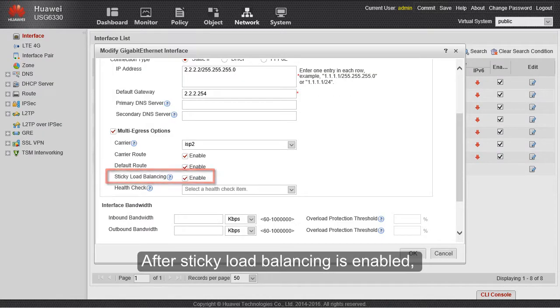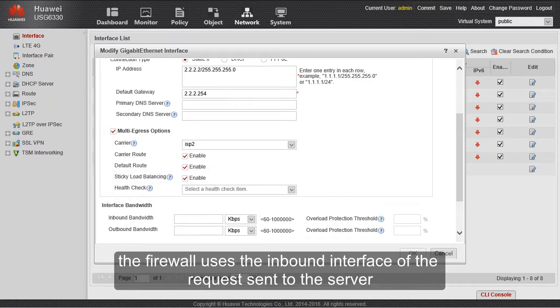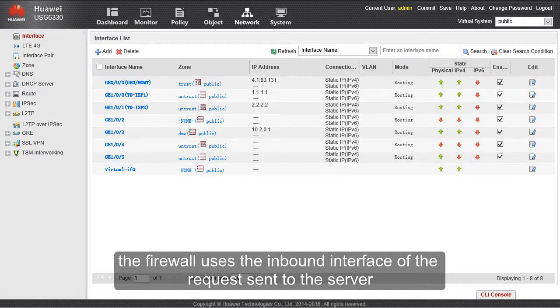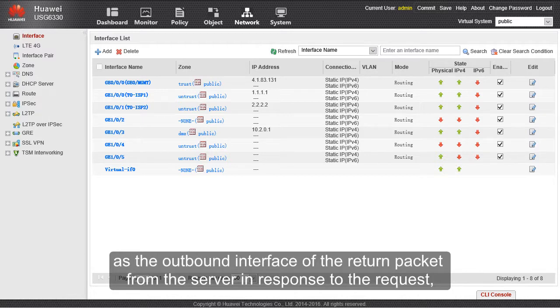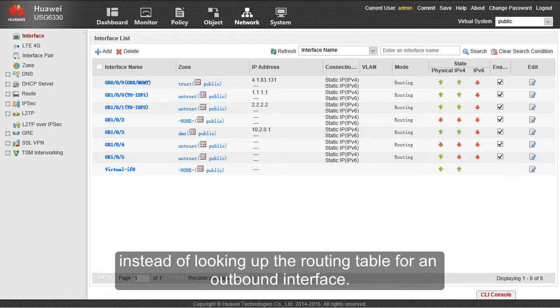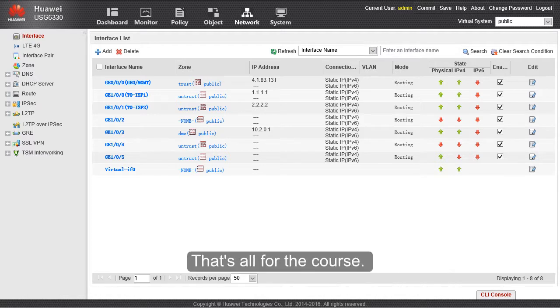After sticky load balancing is enabled, the firewall uses the inbound interface of the request sent to the server as the outbound interface of the return packet from the server in response to the request, instead of looking up the routing table for an outbound interface.